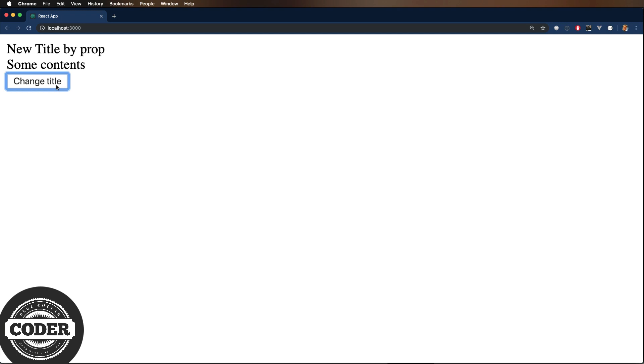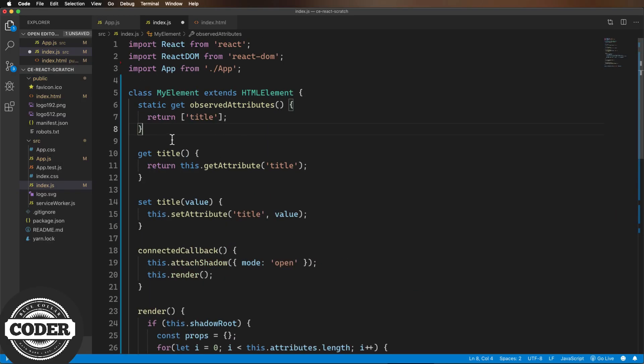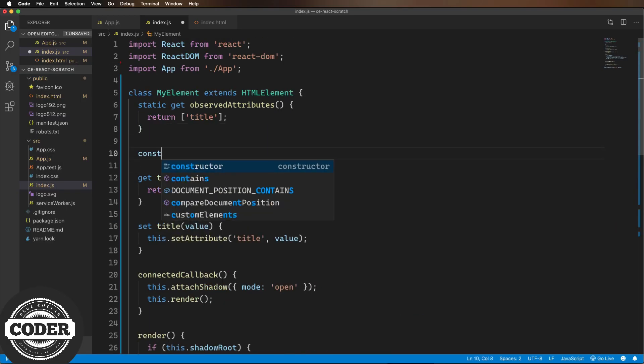So next, let's write some code to support the data property for the table, which is an array. So we're going to create a constructor where we initialize the property value, then a getter, a setter, and then we're going to update the render method.